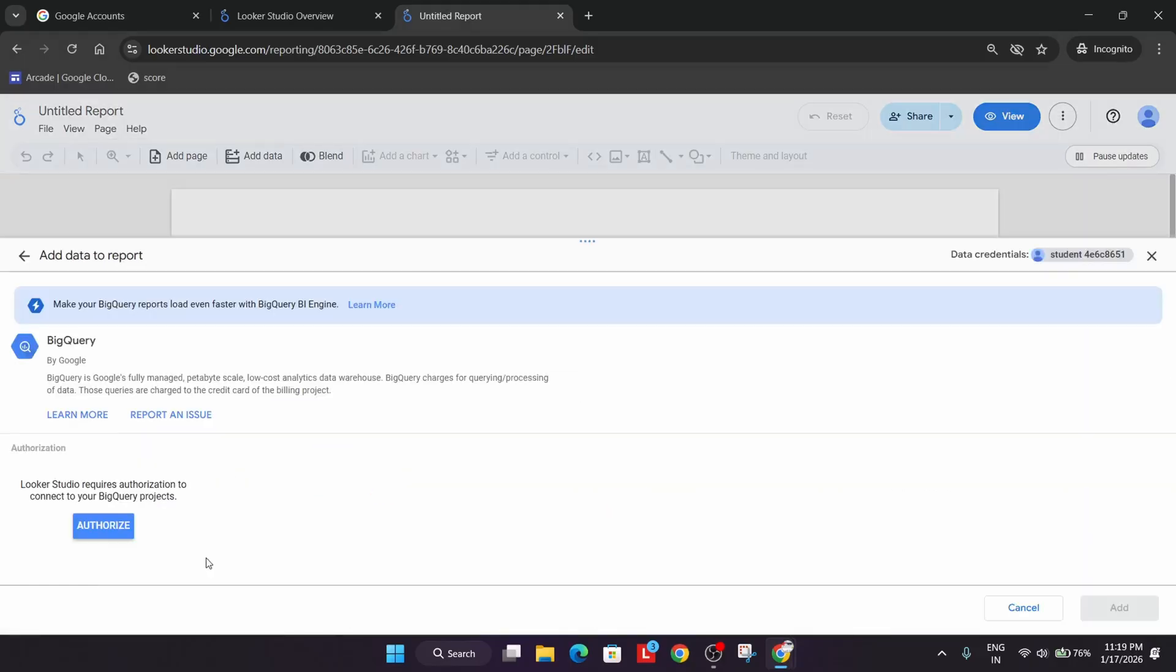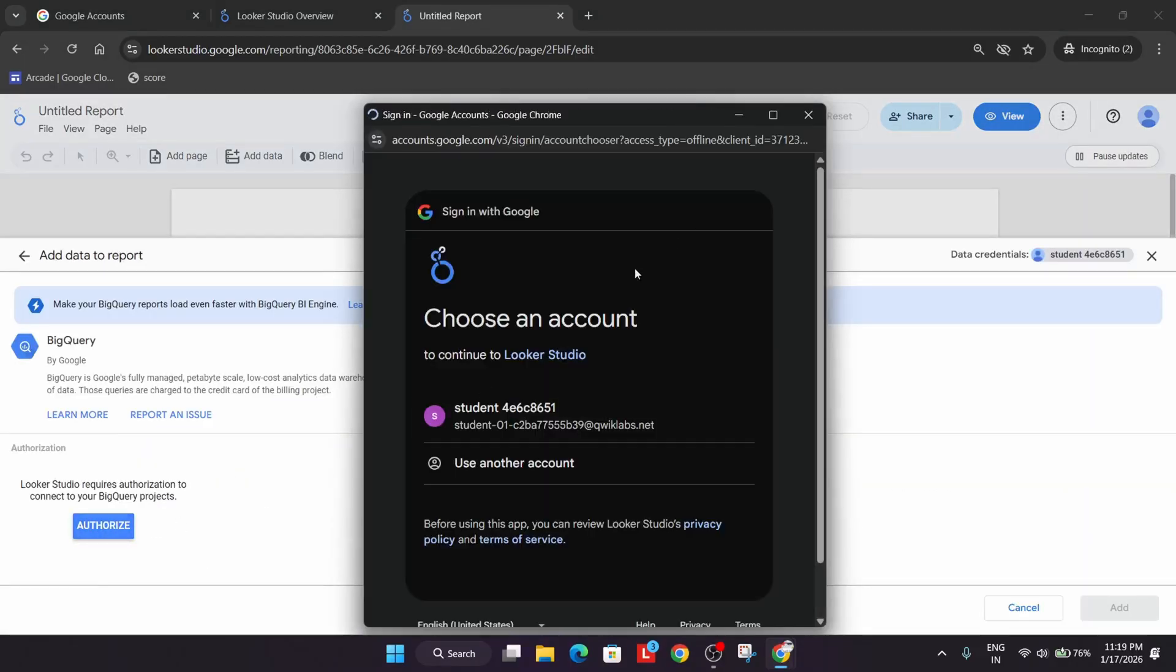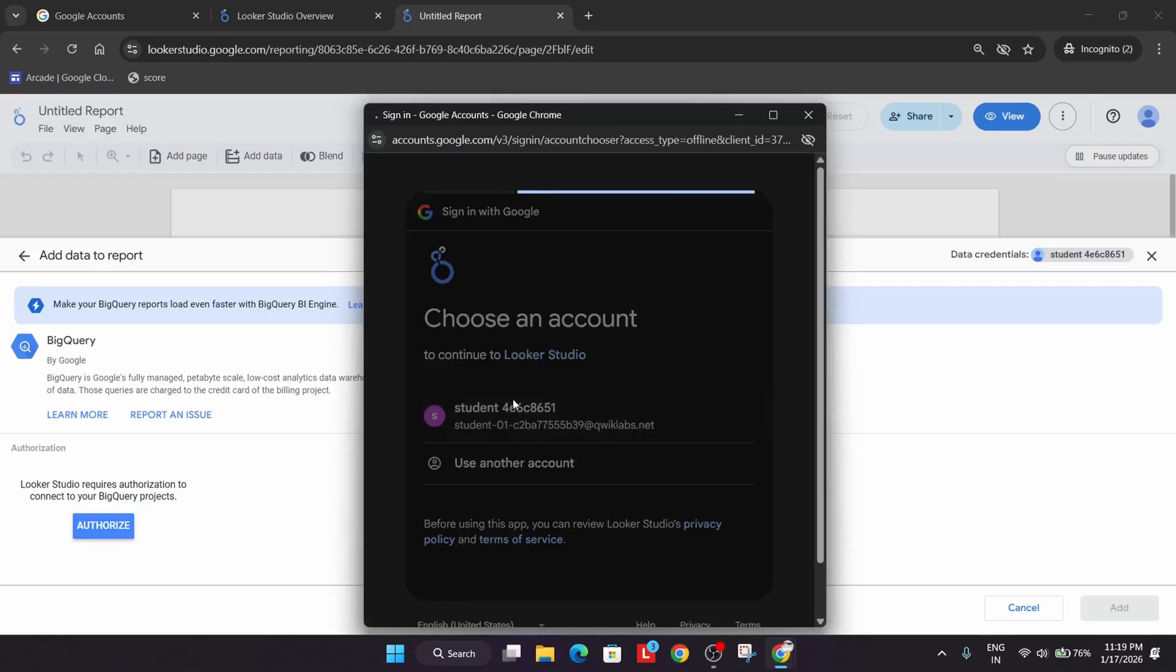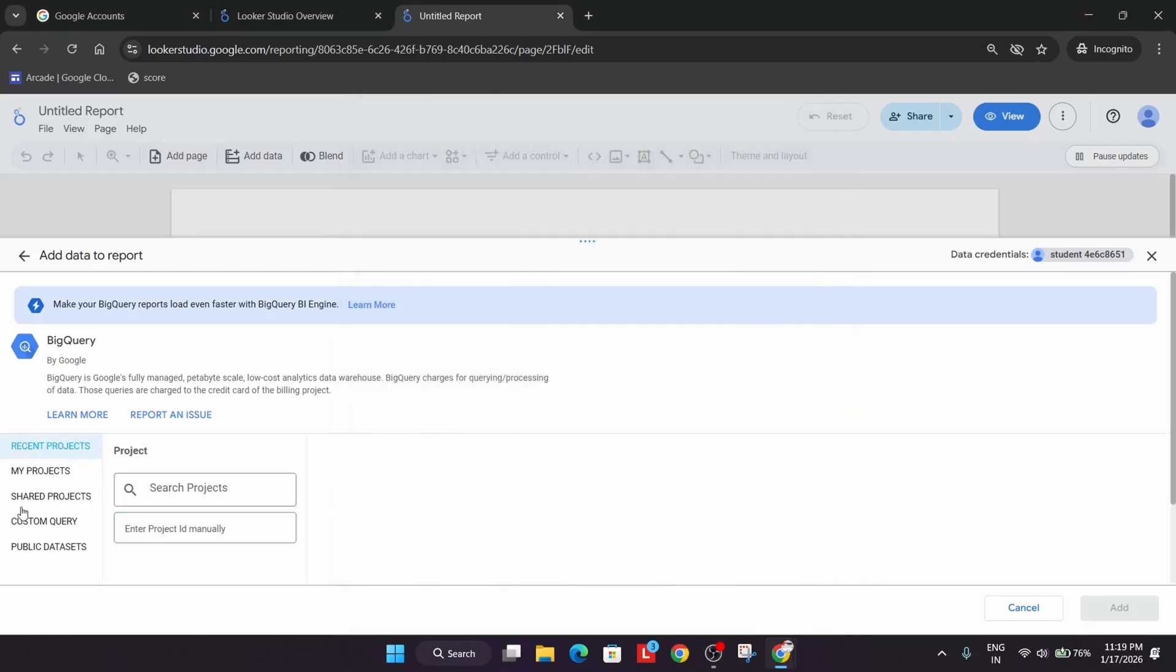From here, just select the BigQuery, authorize yourself, select Student ID. Now from here, just click on the Shared Projects.